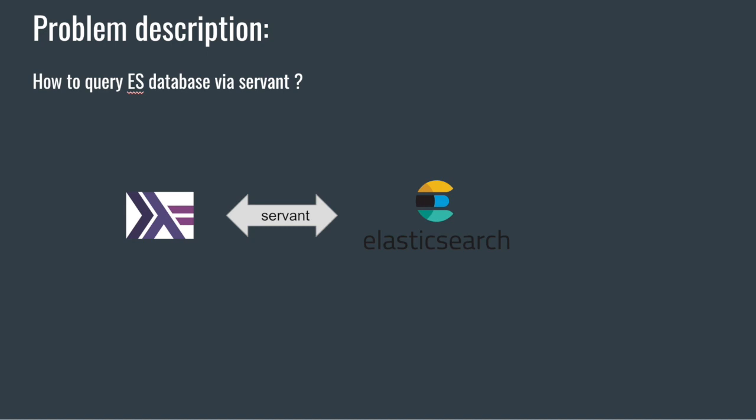If you are using another Haskell library such as bloodhound, you will be writing those queries directly in Haskell. The advantage of course is that you will get the benefit of the type system because those queries are written in Haskell. They will be type checked.